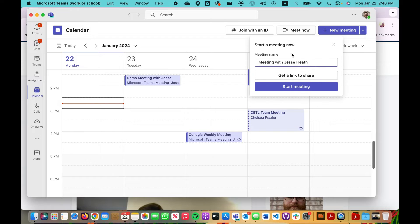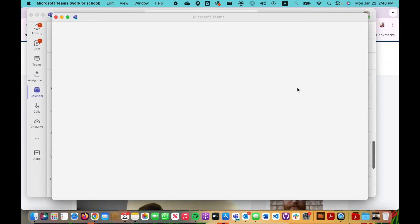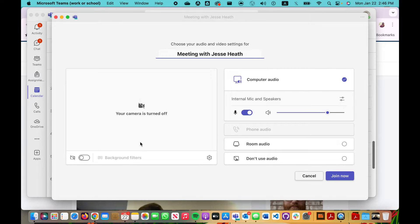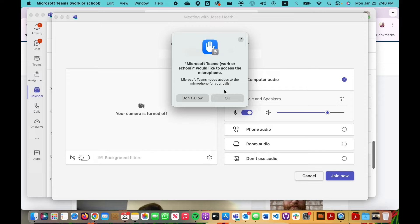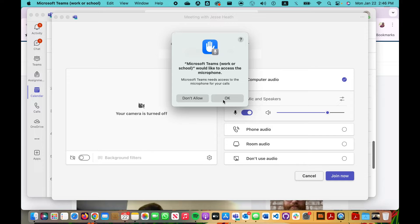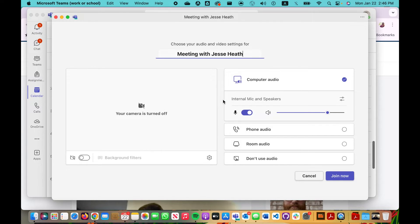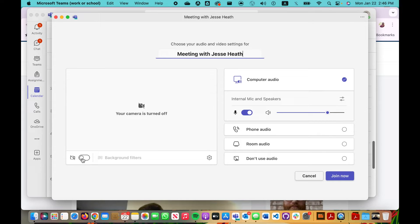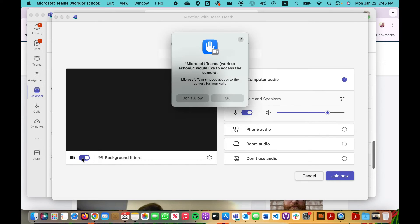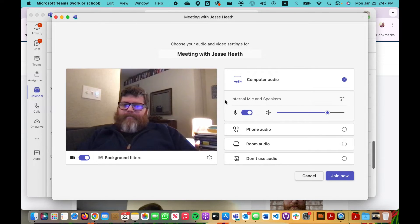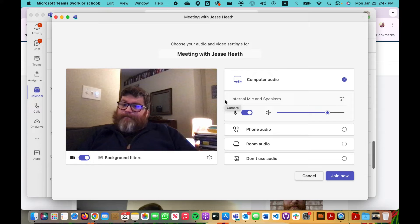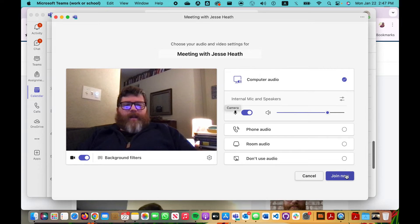Click Meet Now. Start meeting. Notice that the computer is asking me for permission to let this app use my microphone and maybe even my webcam. So I'm going to say yes, allow. I'm going to toggle my webcam on right here. Yes, I want to allow my computer to use the camera. Click OK. There I am. And then I'm going to click Join Now.